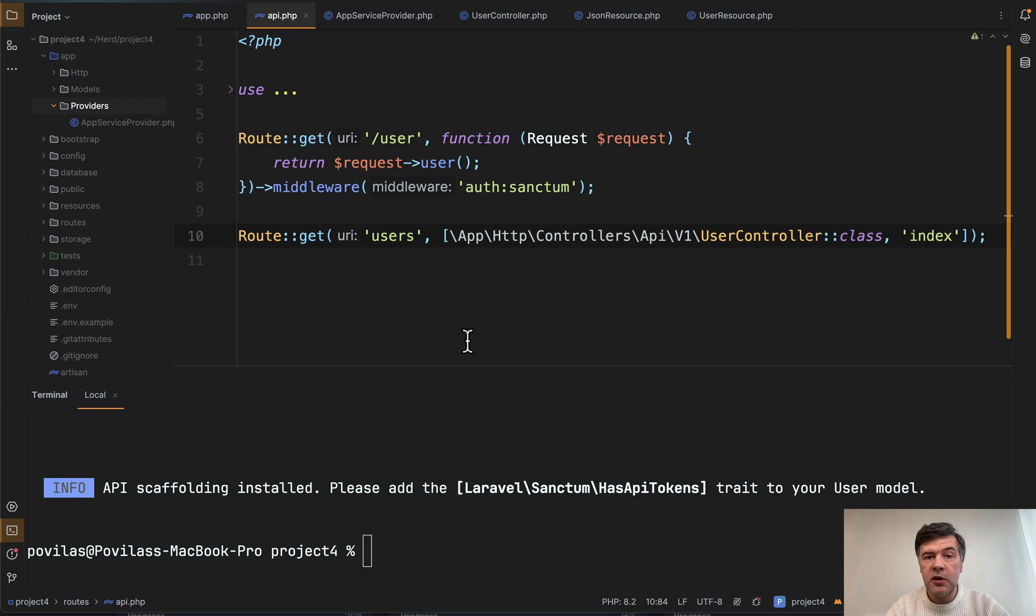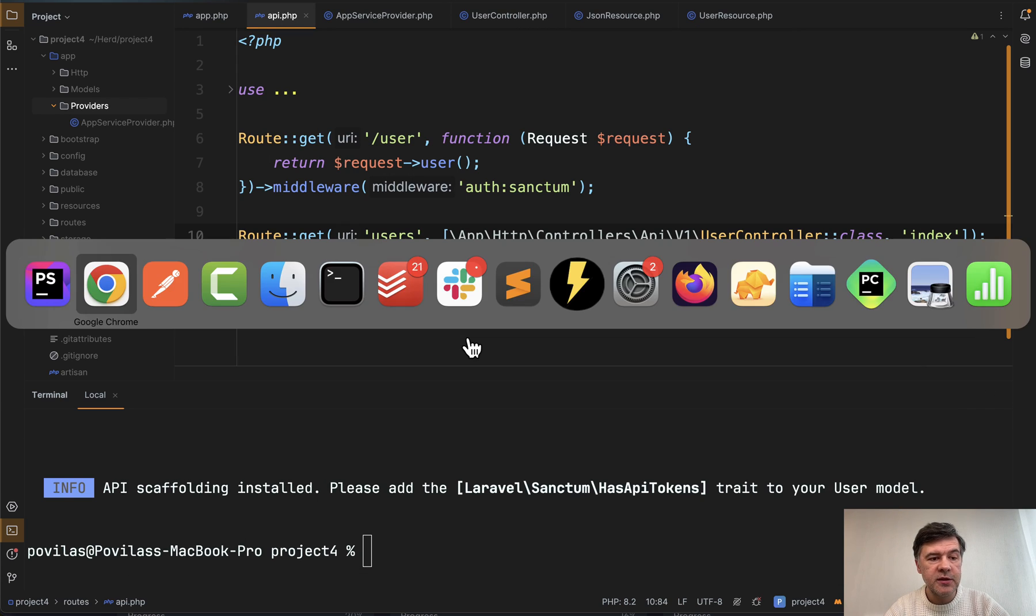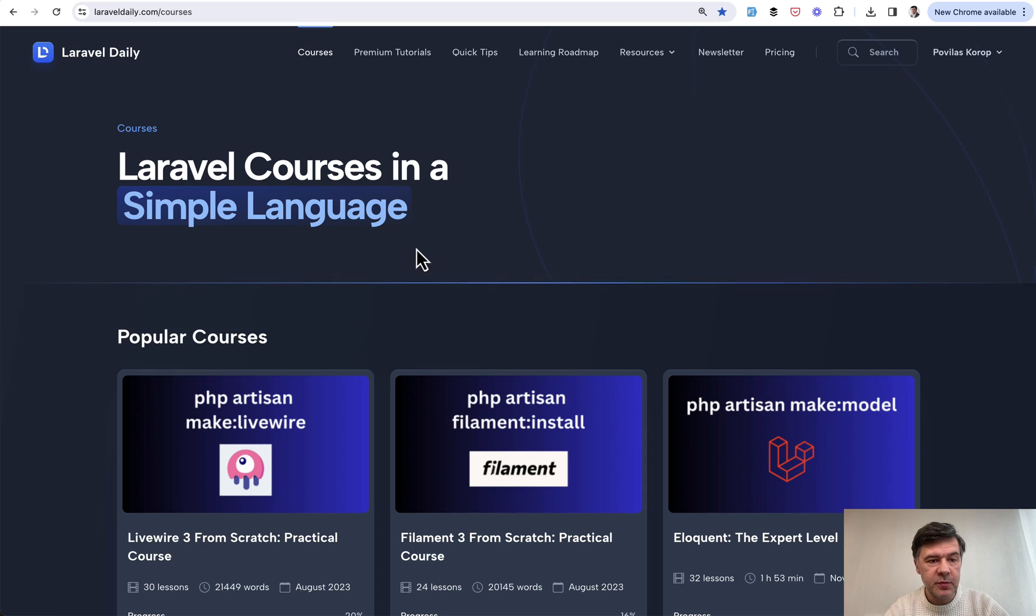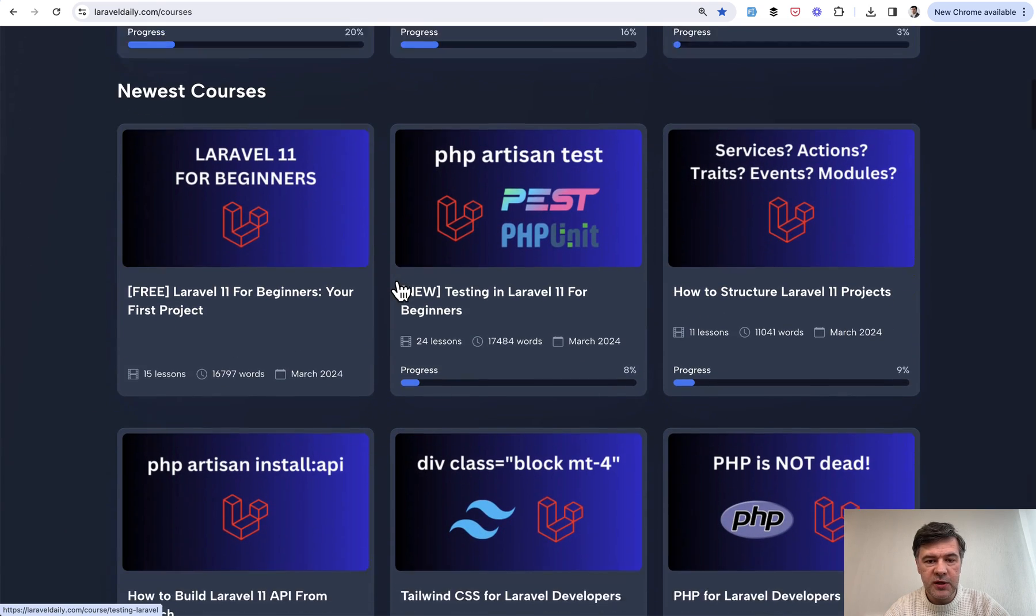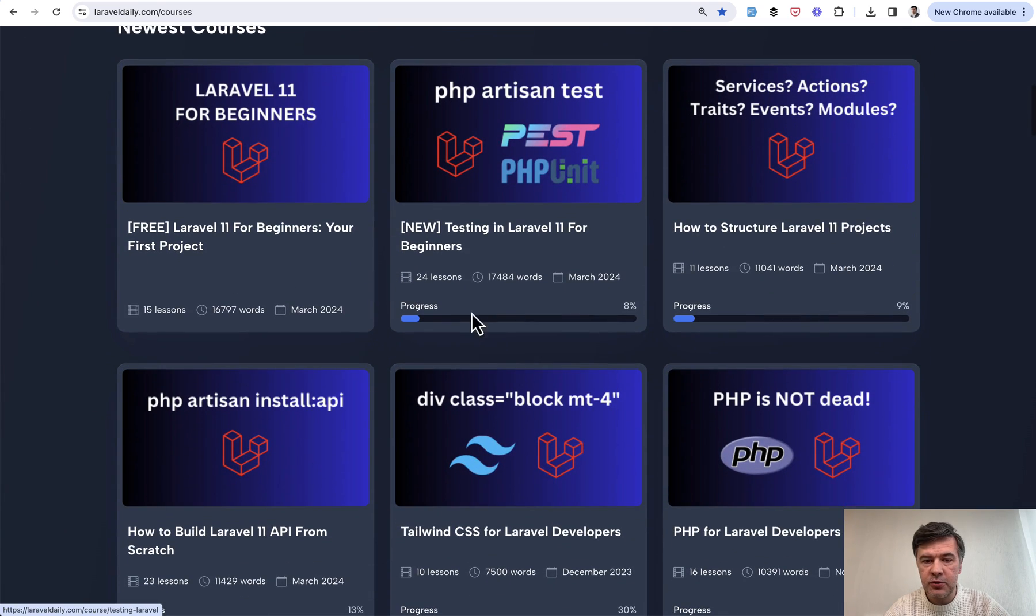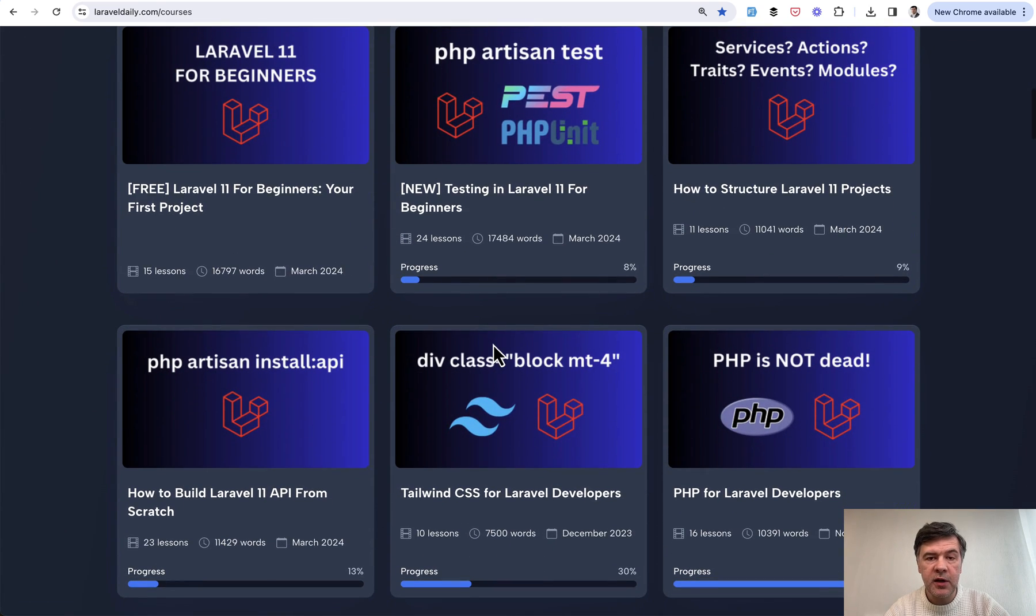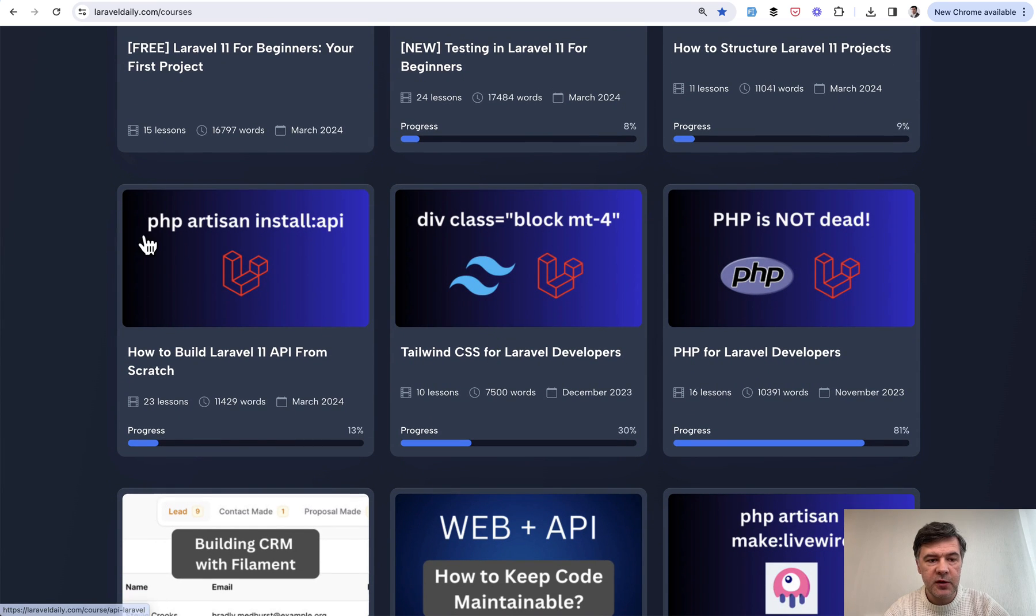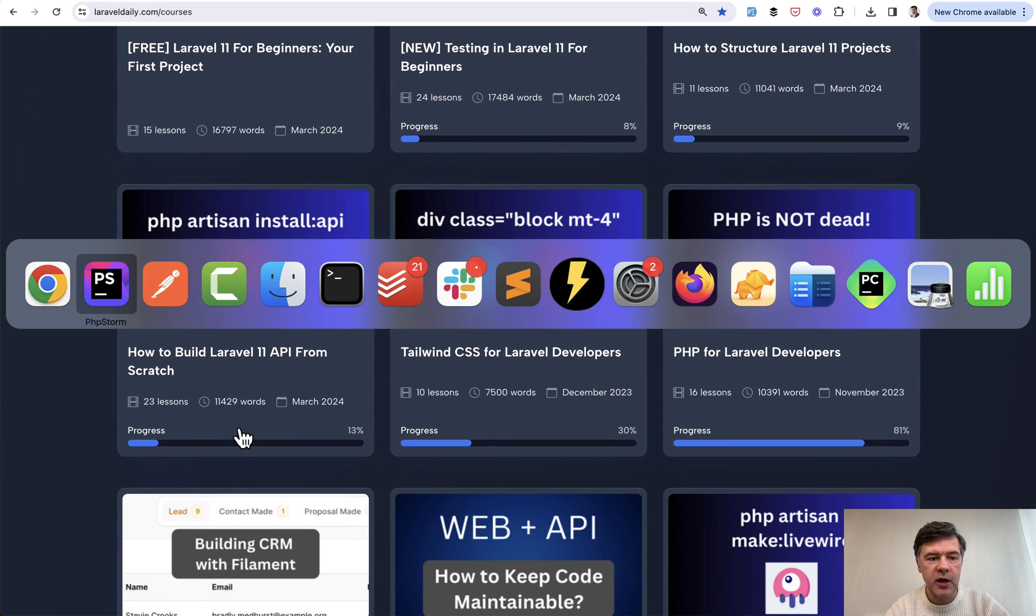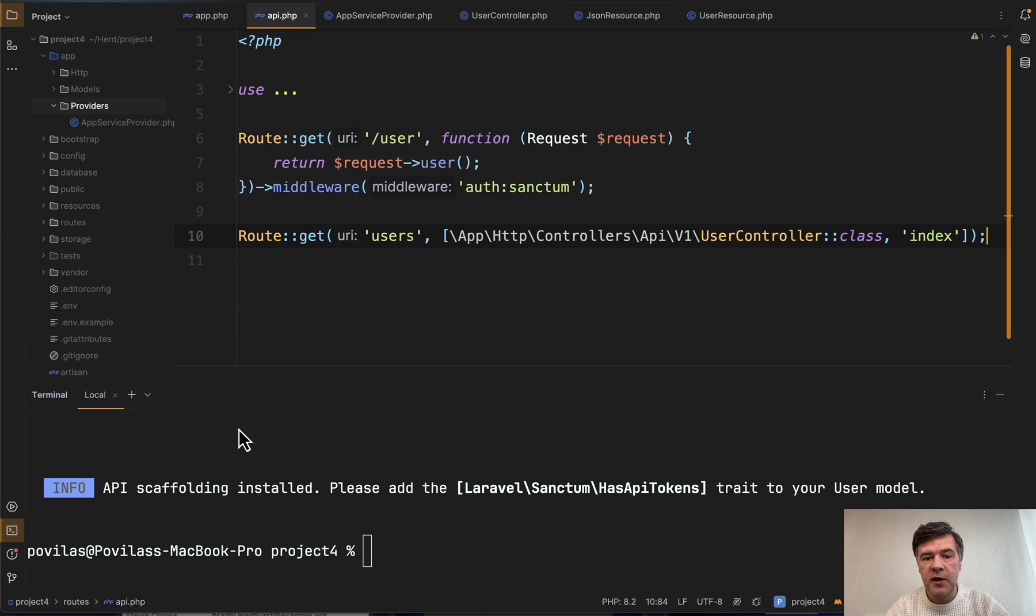And if you're not that familiar how to build APIs in Laravel, I have a special course, which was actually recently refreshed to Laravel 11 as a few other courses. This one, how to build Laravel 11 API from scratch. So I will link that in the description below.